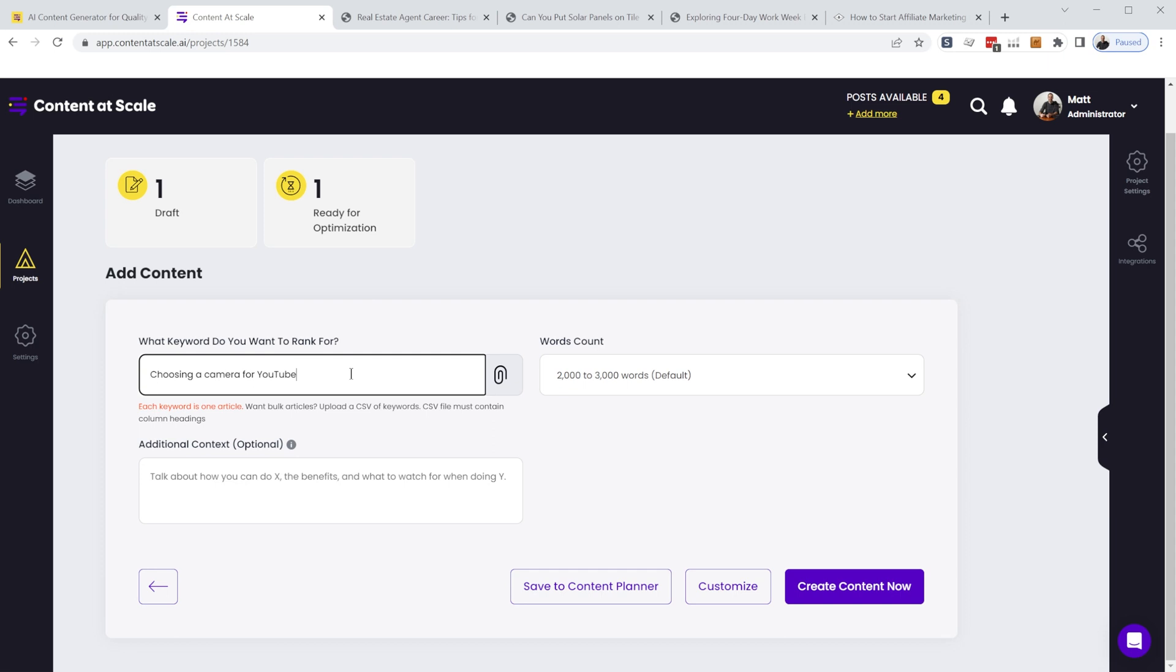So I just tweaked the context a little bit. That way, content at scale understood which perspective I was interested in. But for the most part, especially with their latest update, you don't really need to provide a lot of context. So we're just going to use the keyword phrase and we'll click create content now.